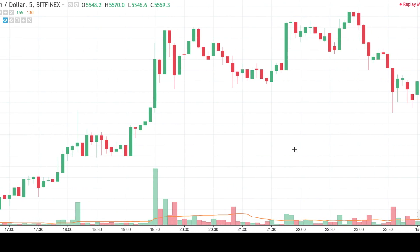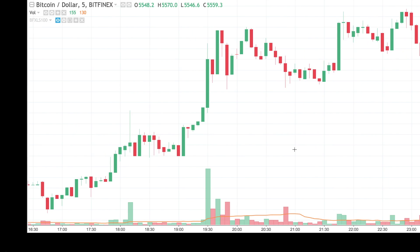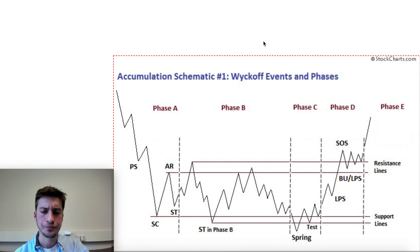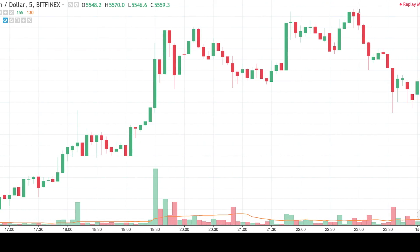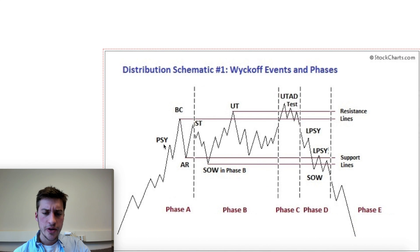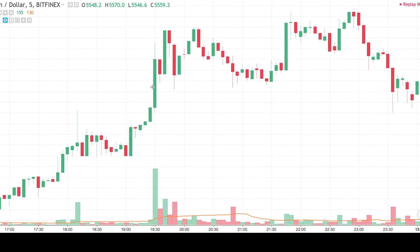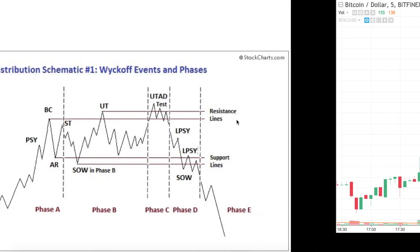So to start off with the first example: is this accumulation or is this distribution? That's the first question we want to be asking ourselves. To answer that, we want to look at the schematics and see which one fits better. Looking at the distribution schematic, this really fits price quite well. I see preliminary supply here, and then I see the buying climax — this is where the majority of the buying is occurring. Not a lot of volume here, but a lot of volume at the buying climax, a lot of retail buying in. After that, I see the upthrust, the UT, right there.